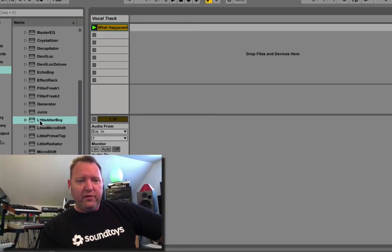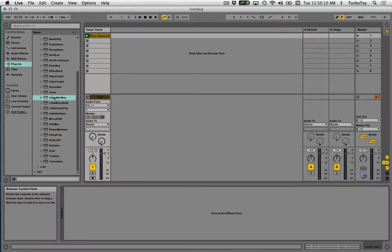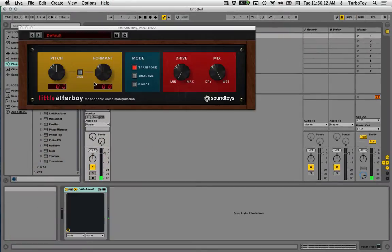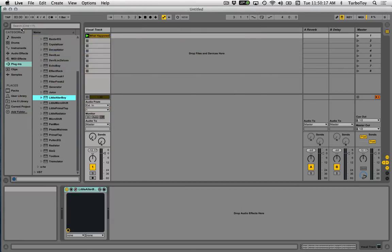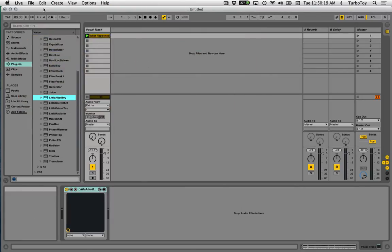I'm going to pull up my list of plugins and drag little altar boy to that. There's little altar boy. I'm going to close it down real quick and create a MIDI track.